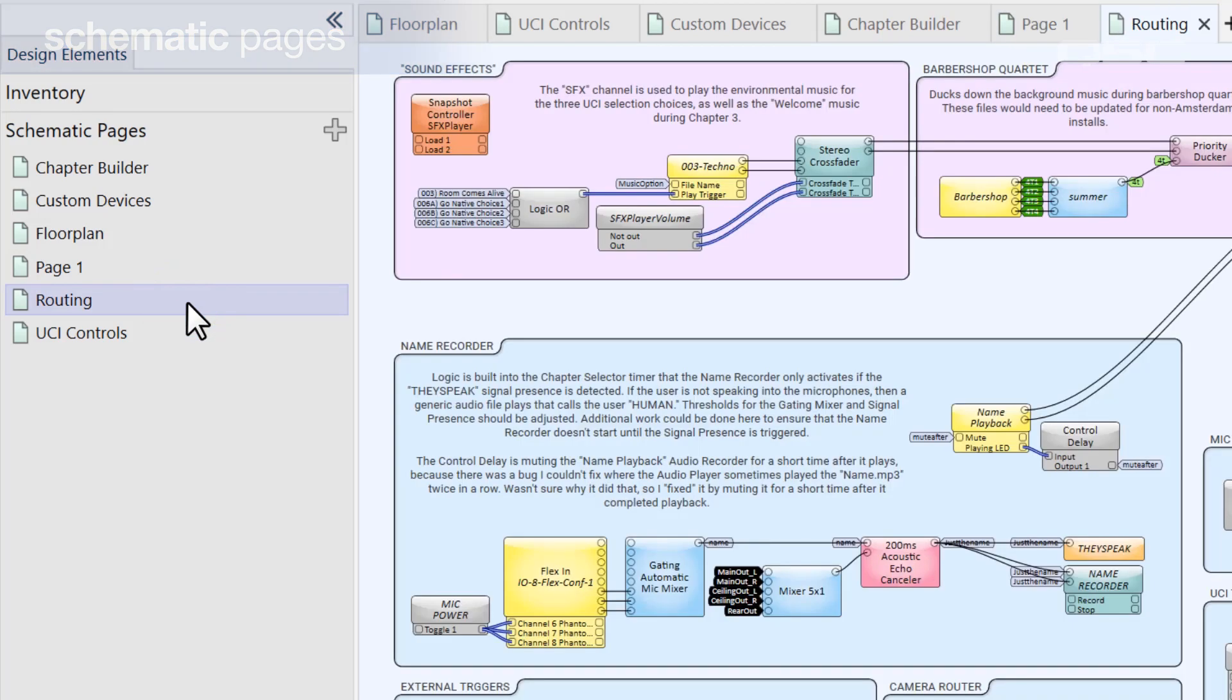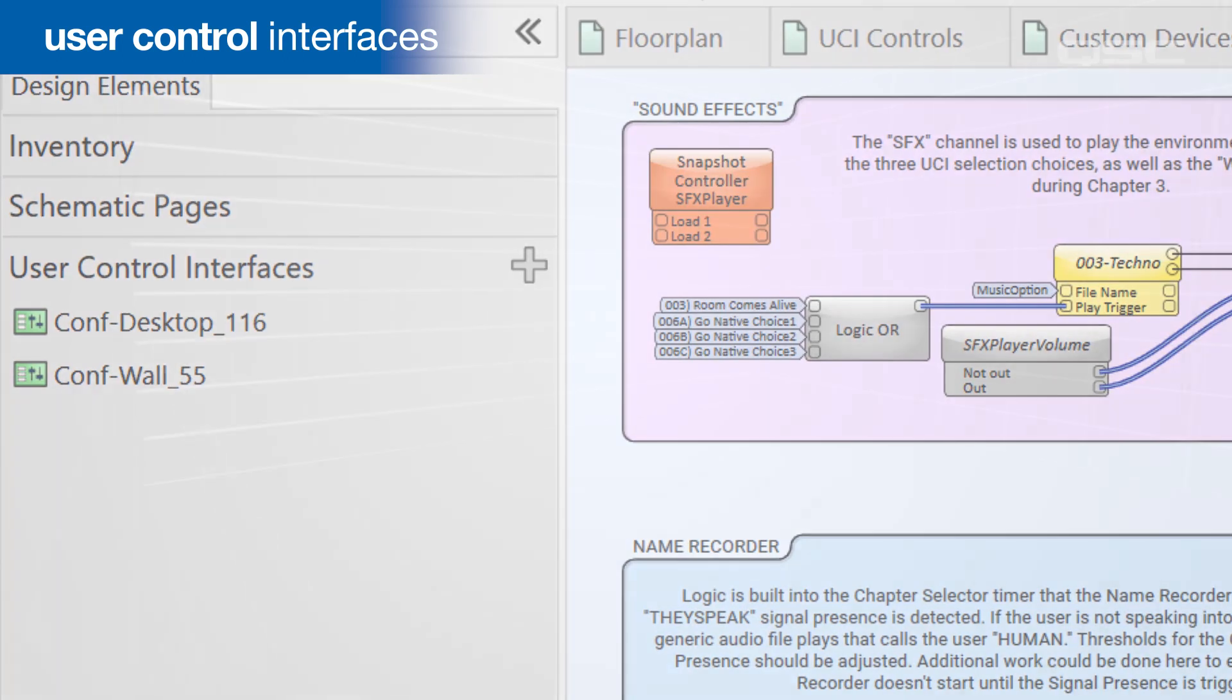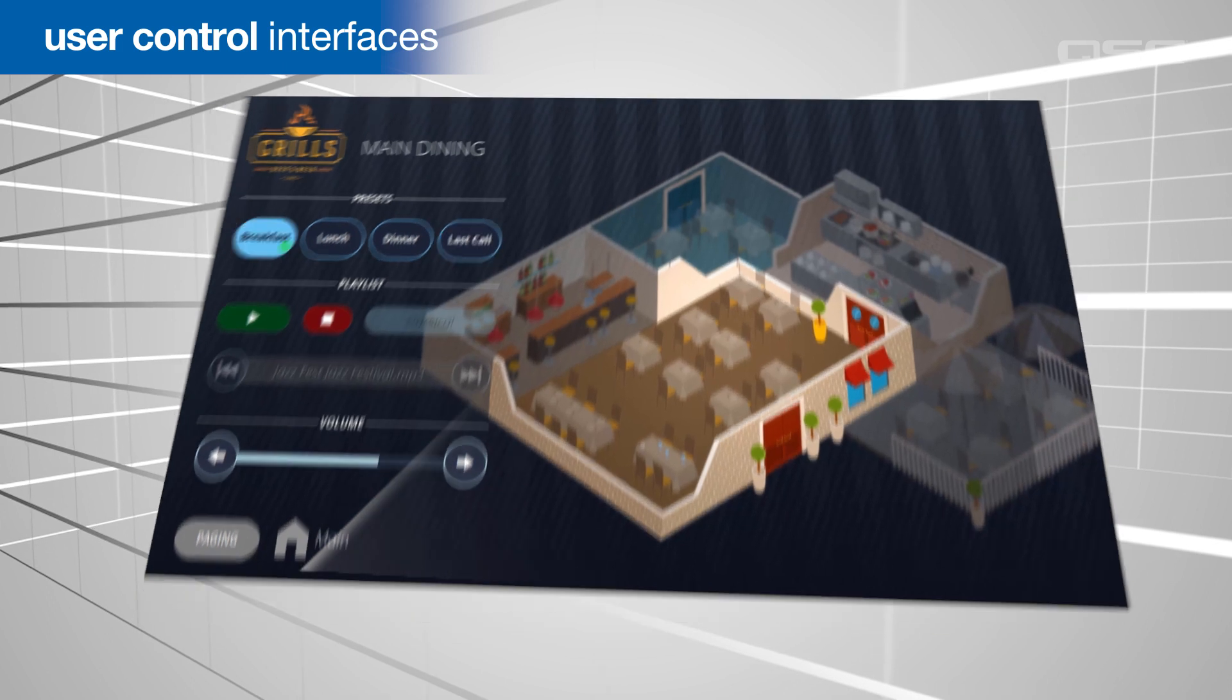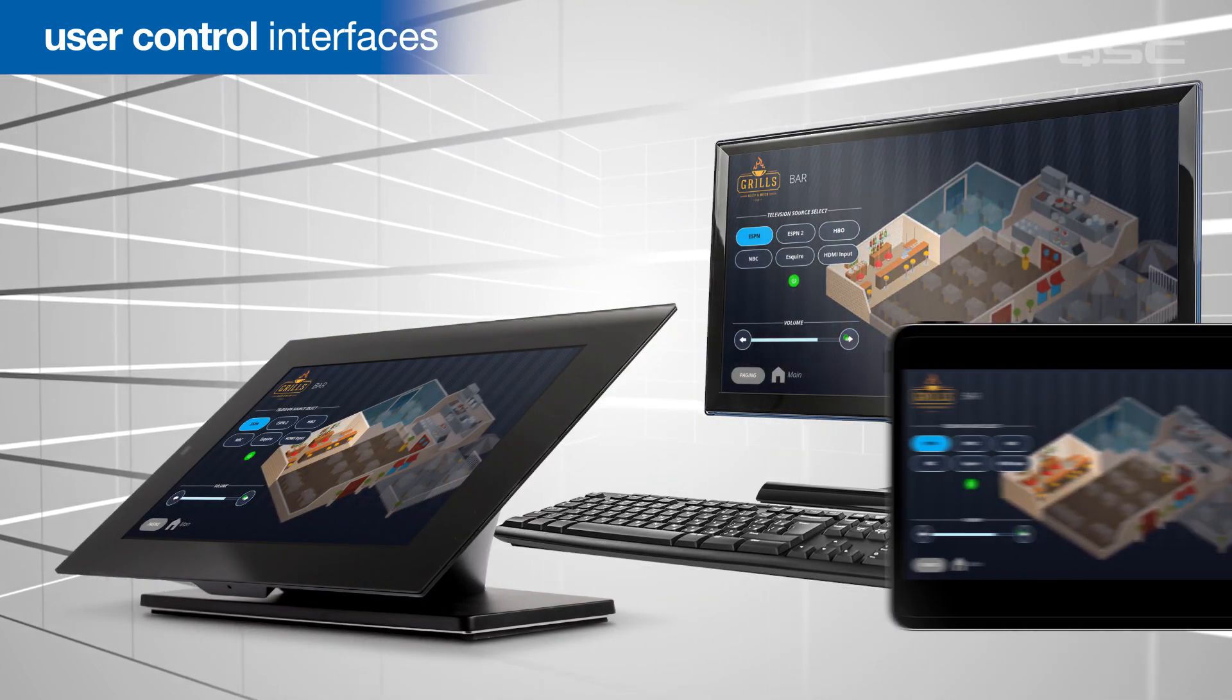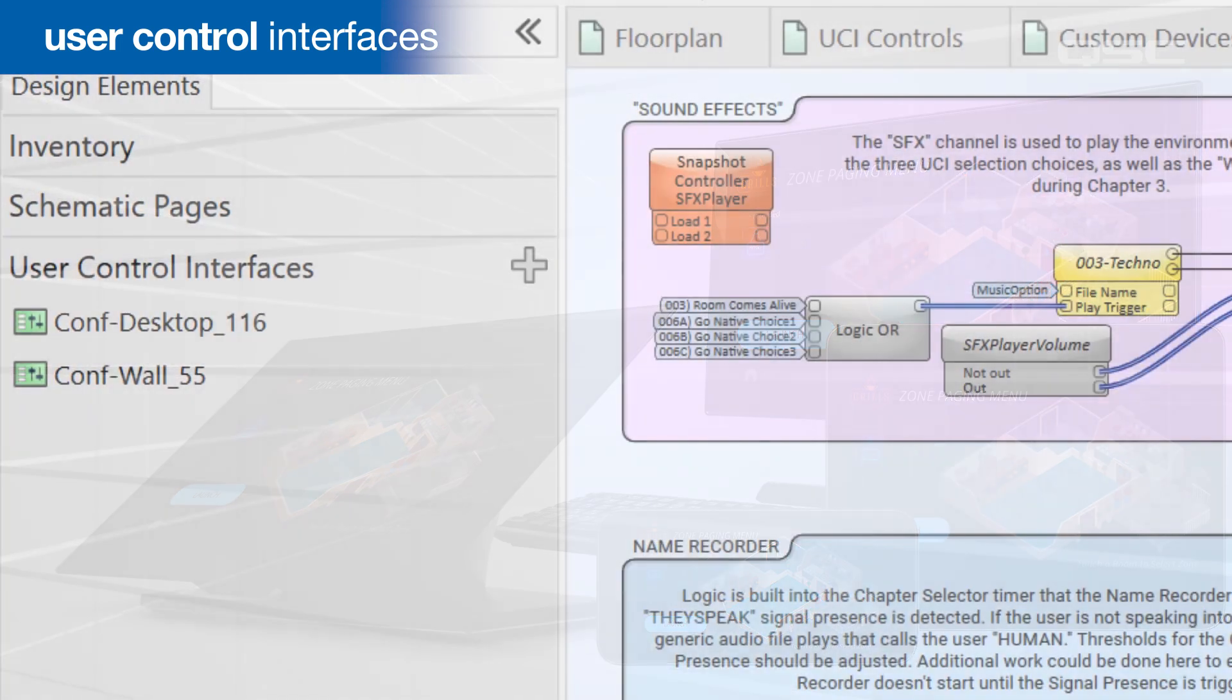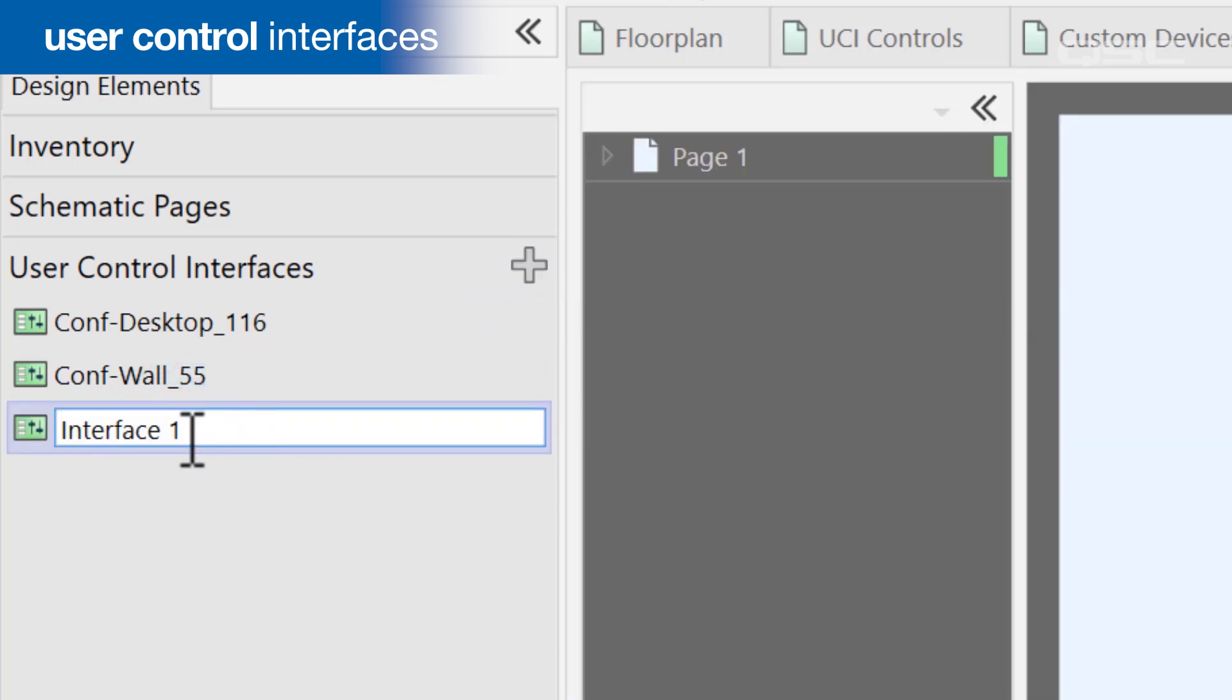Let's move on to the User Control Interfaces pane. This is where you build the interface that a user will interact with to control your system, which could be deployed onto a native Q-SYS touch screen, or a networked PC, tablet, or smartphone using our Q-SYS control app. Like the schematic pages, you can use the plus button to add new UCIs to your design and rename them.